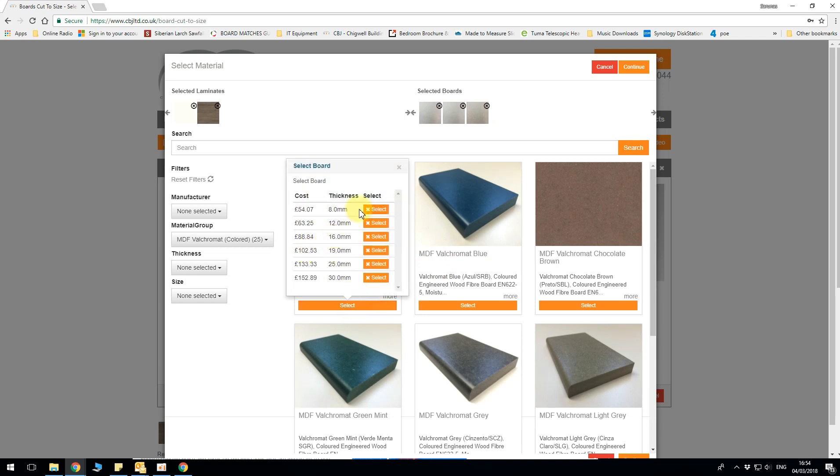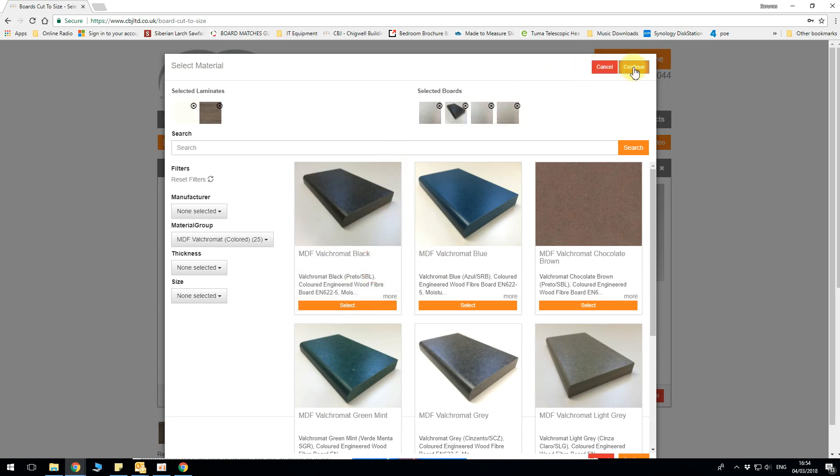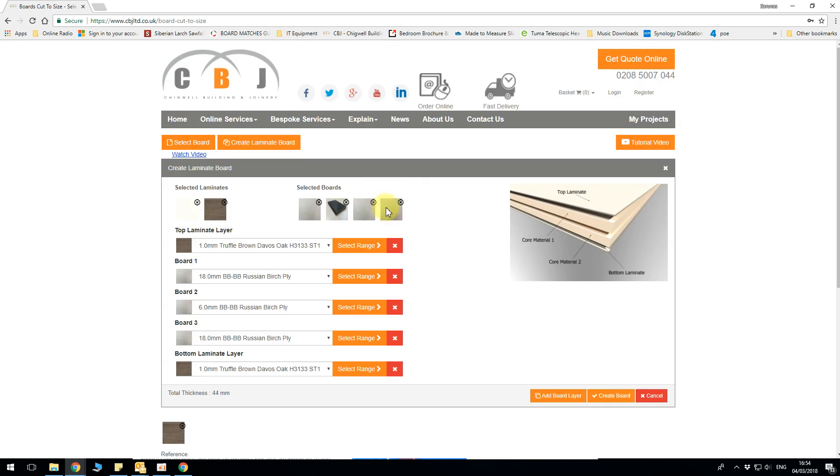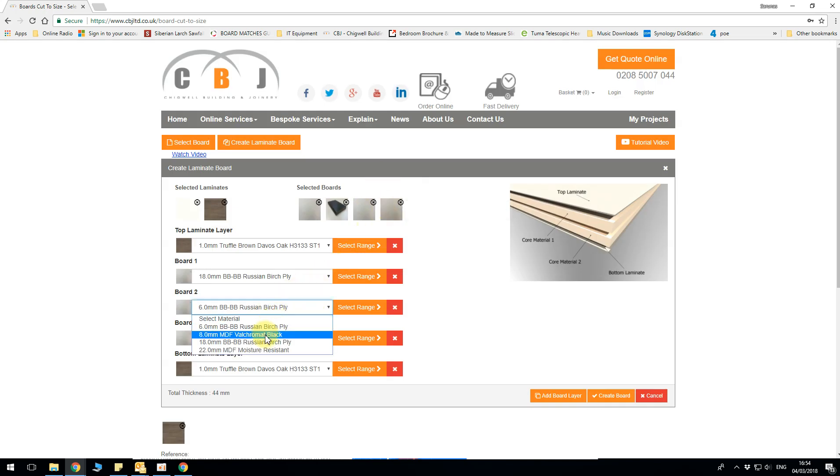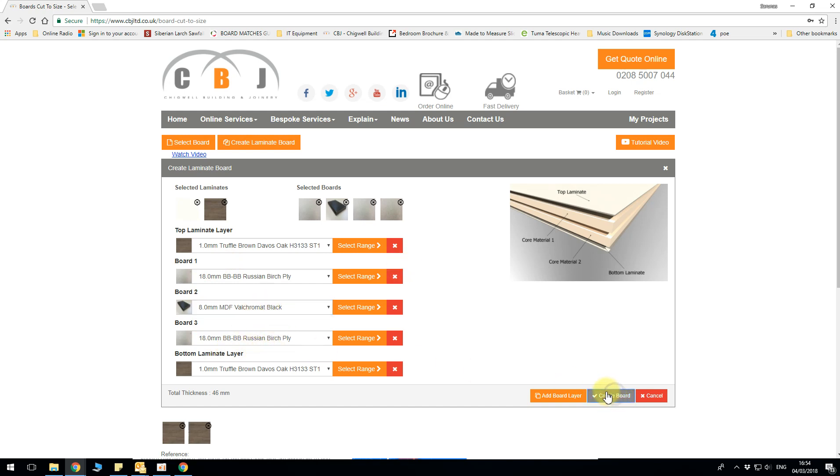So maybe I want to add 8mm which is going to be like a fancy edge to be seen. Valchromat. There we go. We've got sandwich. Create a board. Done. We've got two boards now.